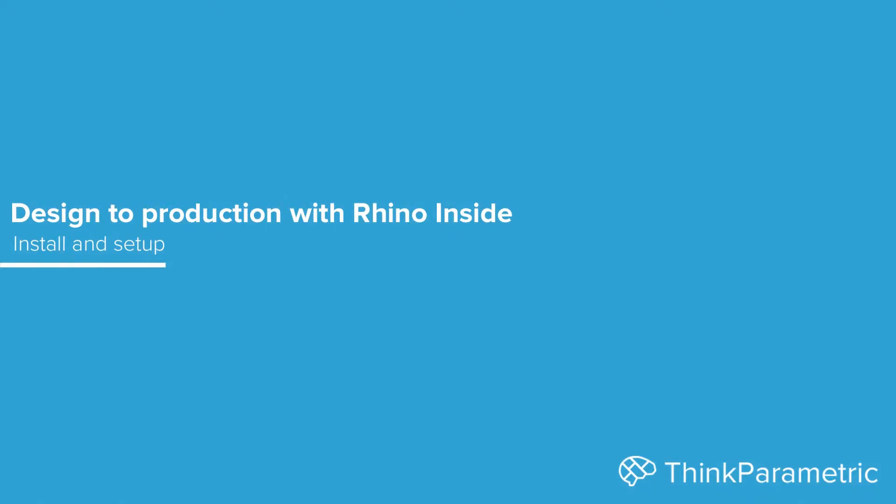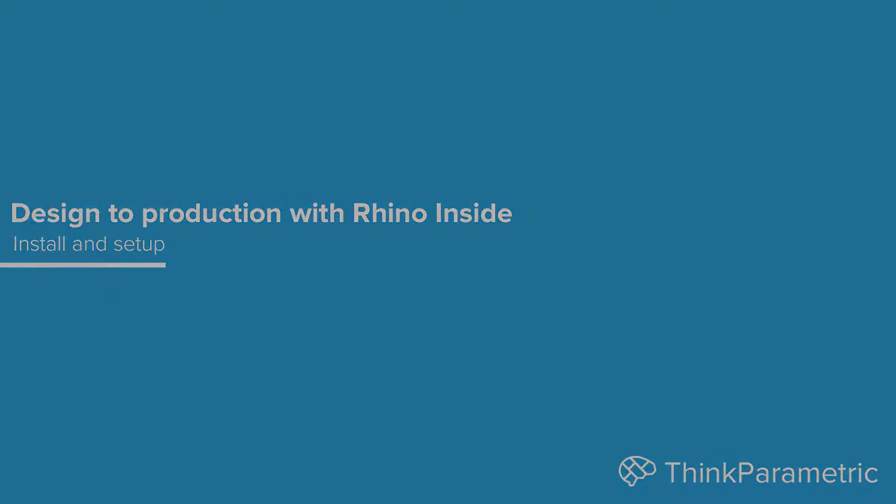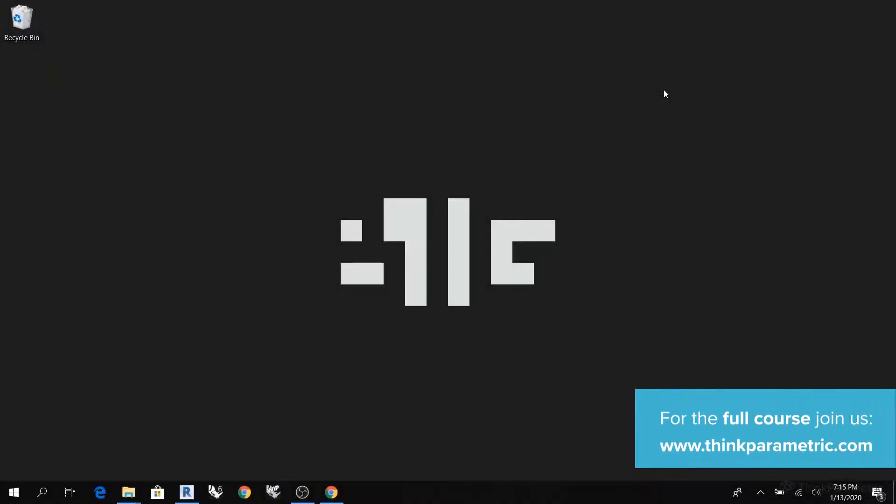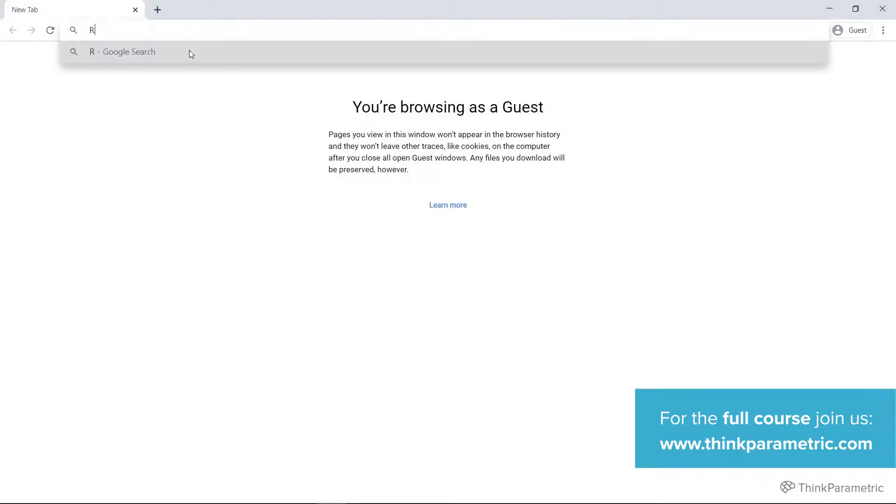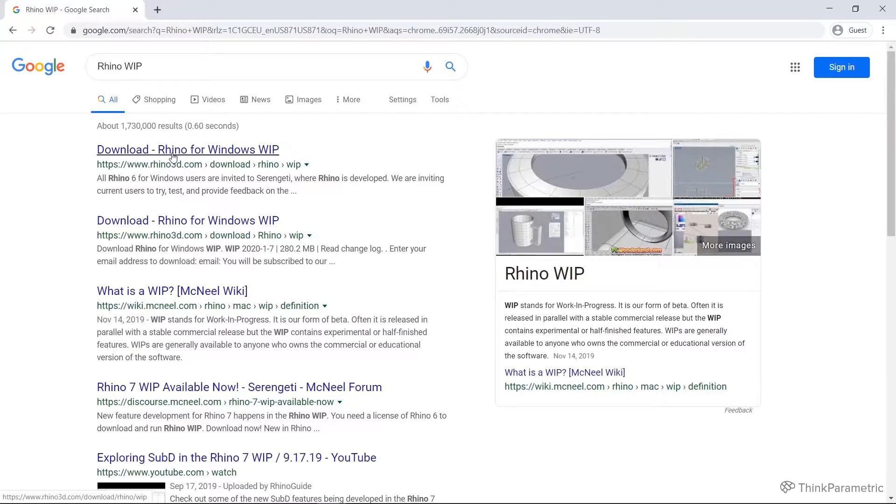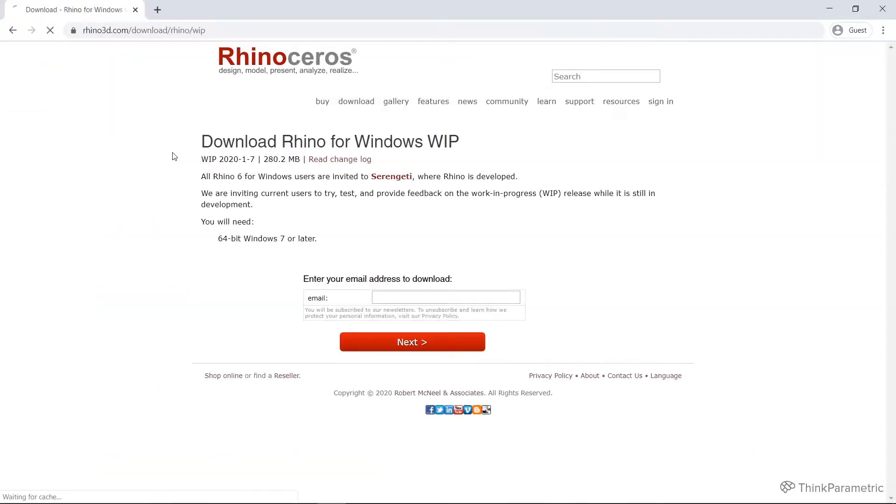Okay, so in order to get started we first need to download and install both Rhino Work in Progress and Rhino Inside Revit. To do that we're going to head to rhino3d.com or you can just type in Rhino WIP. That should lead you to the download Rhino Work in Progress page.